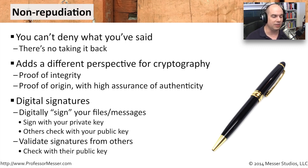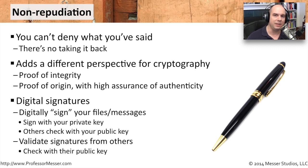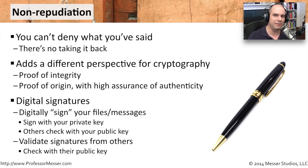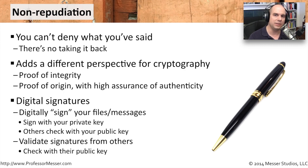And this allows us to also validate signatures from other people. As long as I have everybody's public key, which is out there and available probably on a server or on their website, I should then be able to qualify and make sure that what I'm receiving absolutely came from them. Let's try this out with some files on the internet and see how this might work.